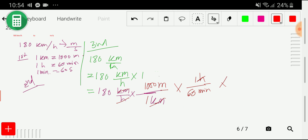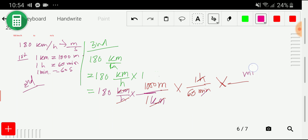Now we convert minute to second. I take another conversion factor to cancel minute — write minute in the denominator. We know that one minute equals 60 seconds, so write 60 second in the numerator over 1 minute.